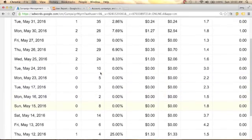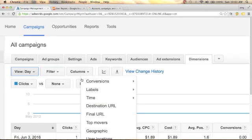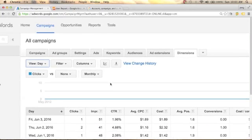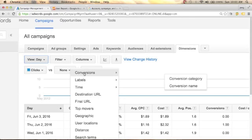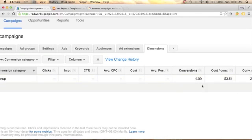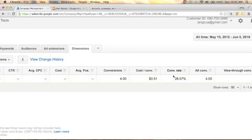Next, you can click View and the drop-down arrow. Click Conversions, which will give you the conversion category. You will see the conversion category is Sign Up. We got four conversions, and you can see the cost per conversion, conversion rate of 28.57%, and all conversions is 4.